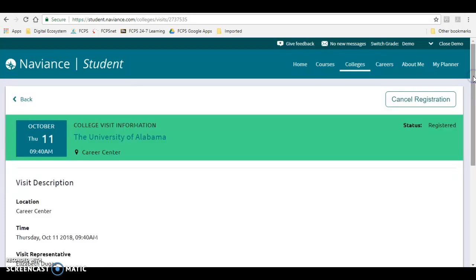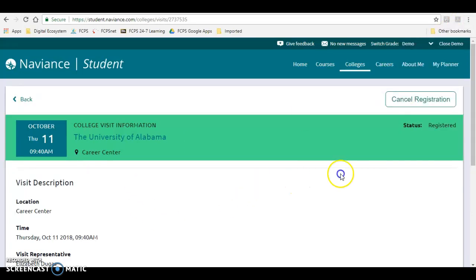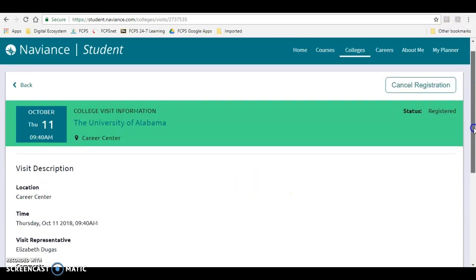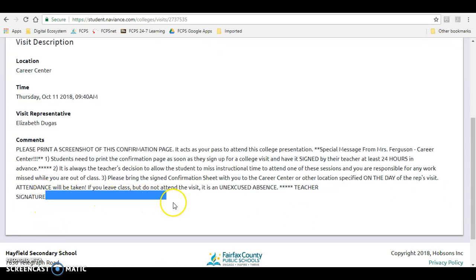Your last step is to go up here to Print and you're going to print this page. You will then take that piece of paper to the teacher whose class you will be missing when the college representative is here, and they will sign right here on the teacher's signature card.